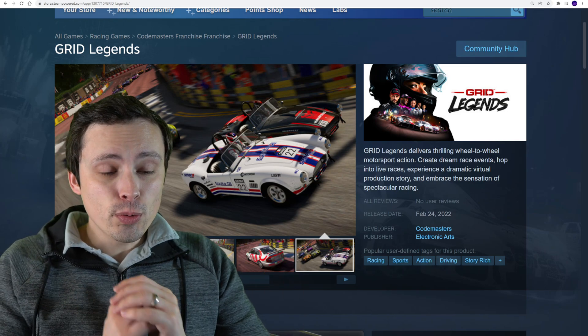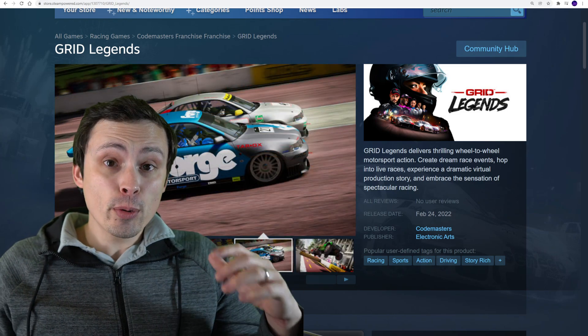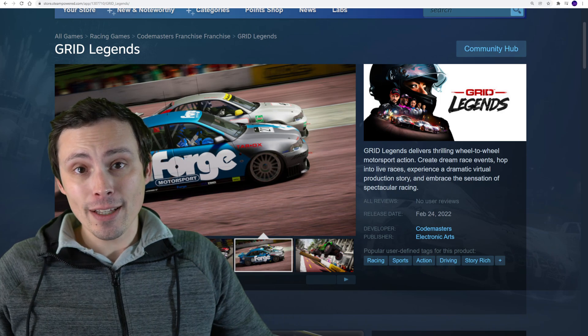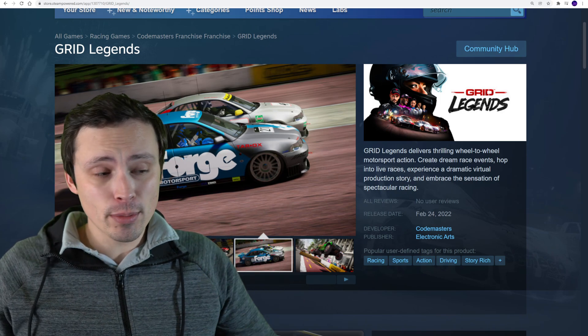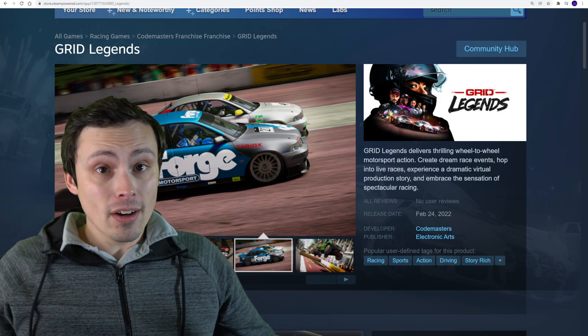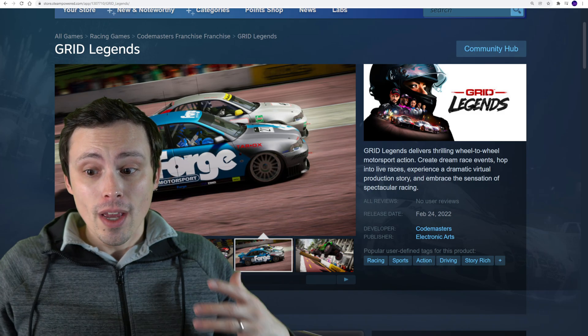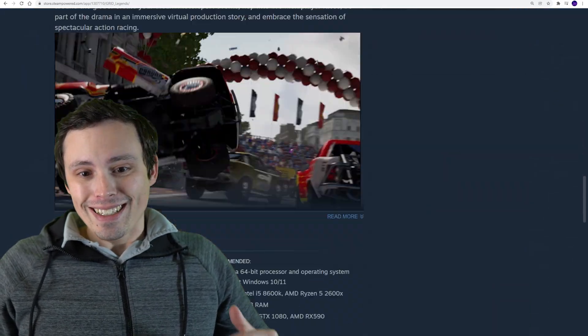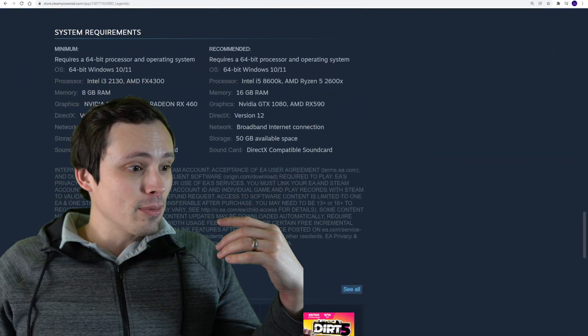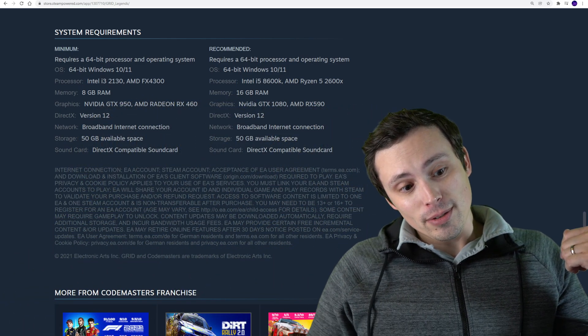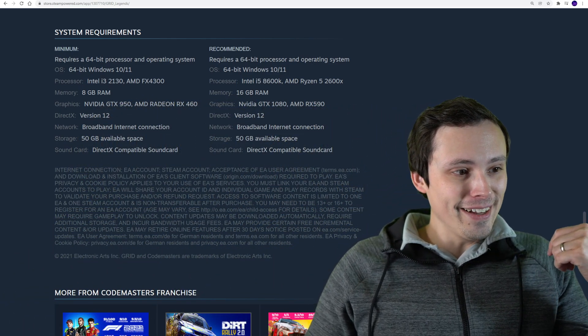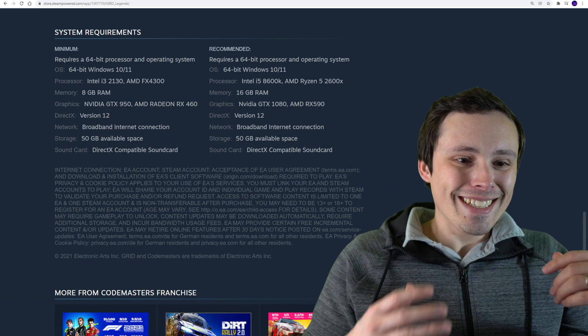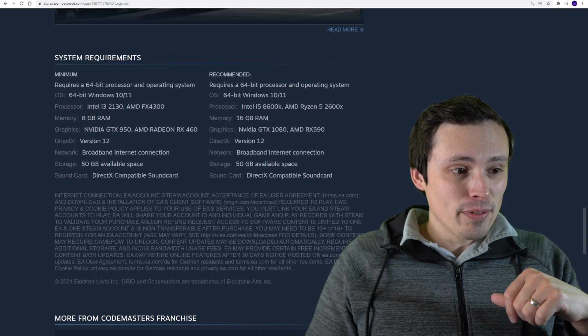Alright, we've got Grid Legends coming out February 24th, and today we just got the system requirements list. They honestly look pretty reasonable, although it's kind of an old school system requirements list.